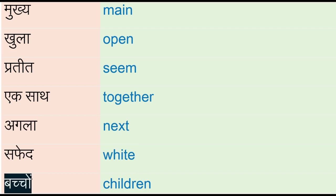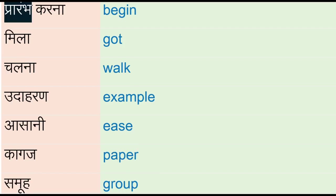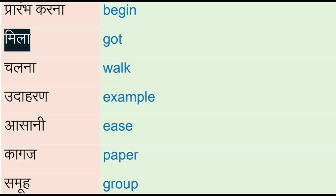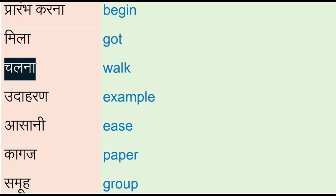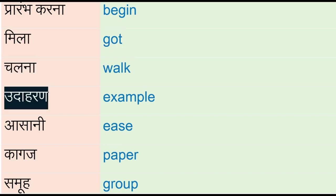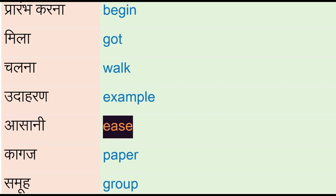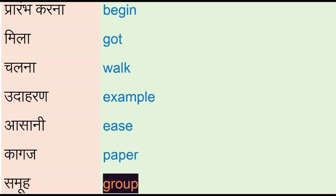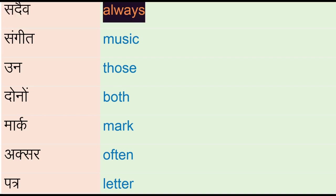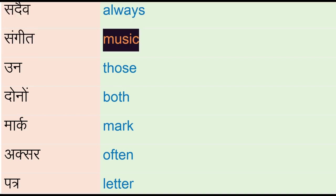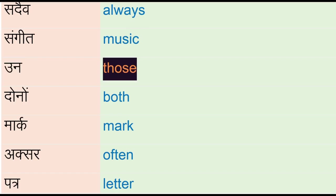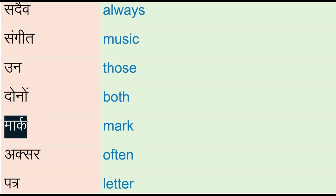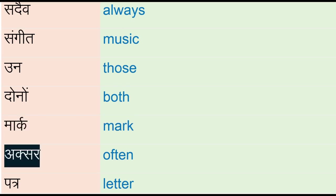Bachon - children, prarambh karna - begin, mila - got, chalna - walk, udhaharan - example, aasani - ease, kagaj - paper, samuha - group, sadem - always, sangeet - music, un - those, dono - both, mar - mark.